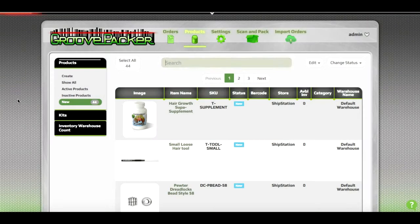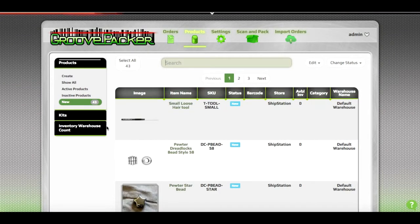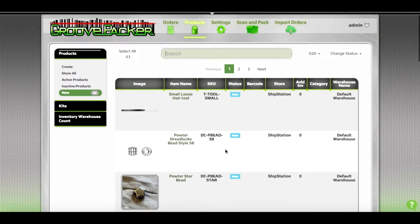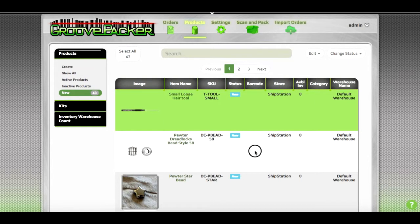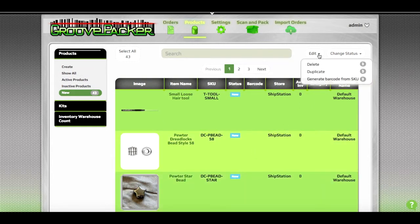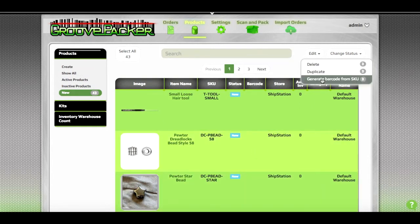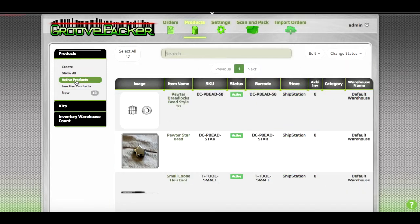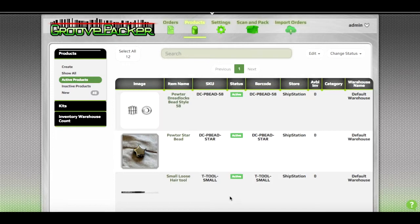But if you have several hundred products that you'd like to do this for, it's a lot more convenient to select the products like this and select Generate Barcode from SKU from the Edit drop-down. And you can see that each of those then have the barcode matching the SKU.